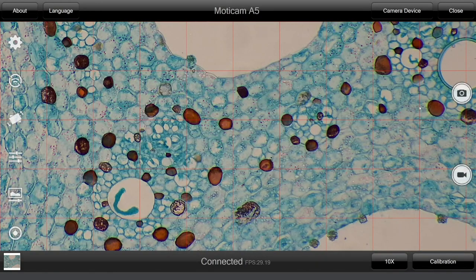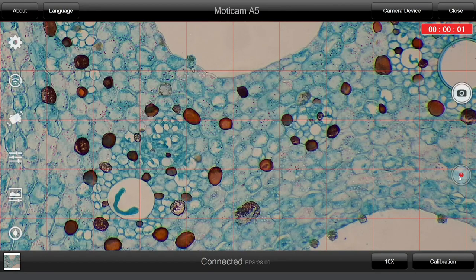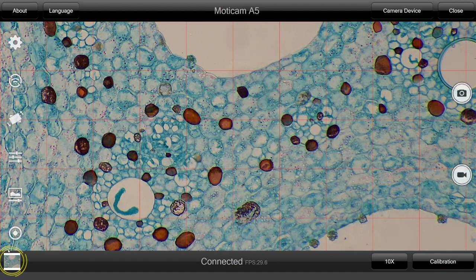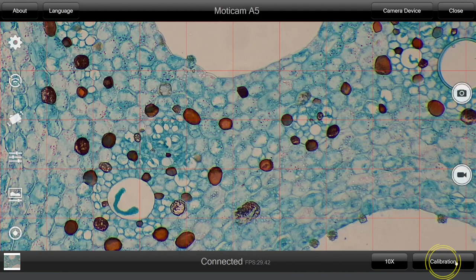On the right side you will find the capture button and the video record button. Your findings will be stored in the gallery which you can access from the bottom menu, where you can also find the calibration options, to which we will dedicate a separate video.